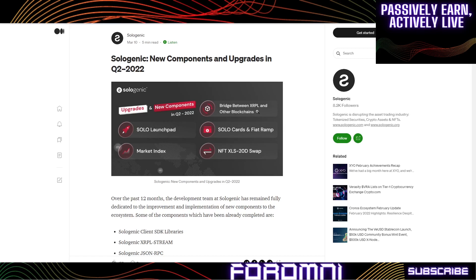The market index is essentially going to be like a CoinMarketCap but for the XRP ledger. Imagine when you're going to CoinMarketCap and you see a coin you want to invest in, you have to jump through all those hoops just to get that token. But in this case, when we're searching for tokens on the XRP ledger inside this market index, we're able to buy from the Sologenic DEX.